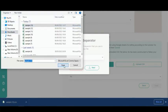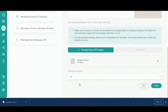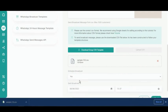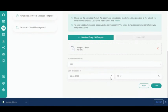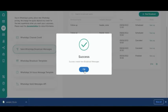You can choose to send the current broadcast message right away or schedule it. If you want to schedule the broadcast, select Yes under Schedule Broadcast and fill in the date and time. Lastly, click Send. A confirmation pop-up will appear. Click Continue to send the broadcast message immediately. You have now sent a broadcast message to a customer group.